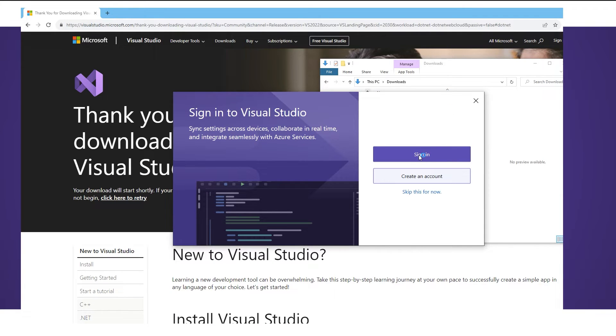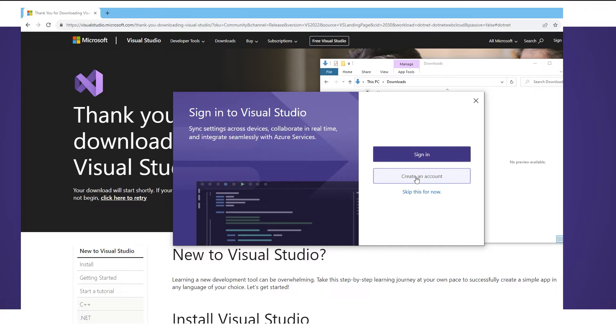I'm going to sign in because I've already got an account. Just use a regular Microsoft account. If you've already got one you can just use that one or you can create an account if you don't have one. So we're going to do that now.